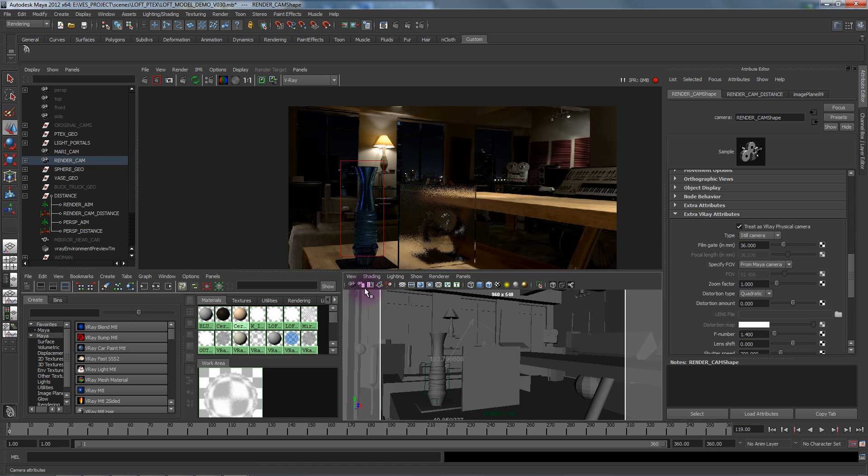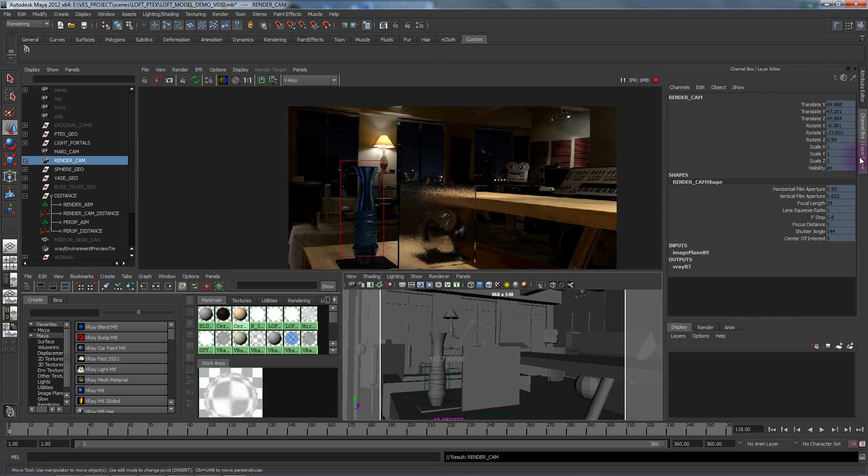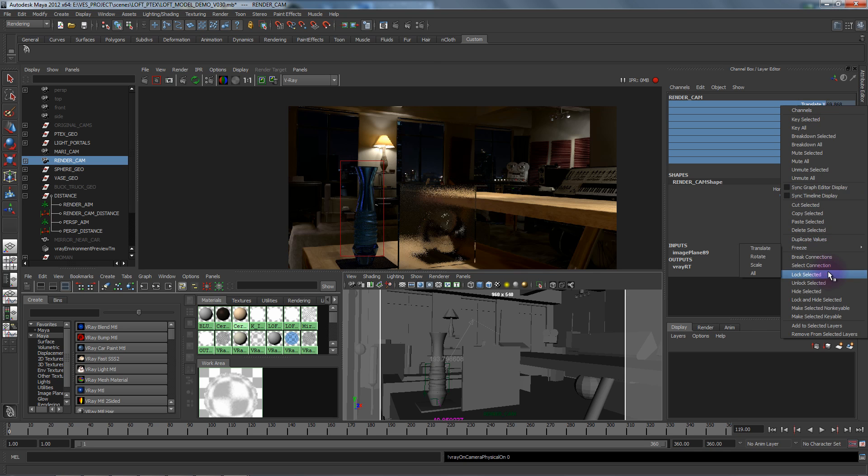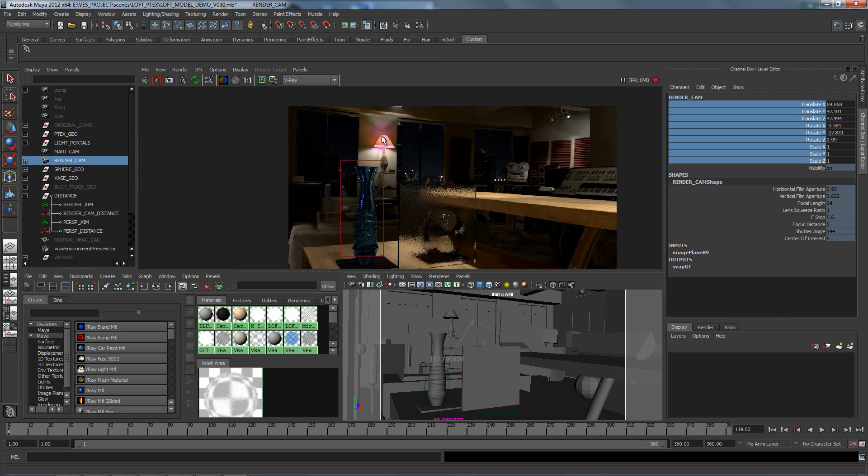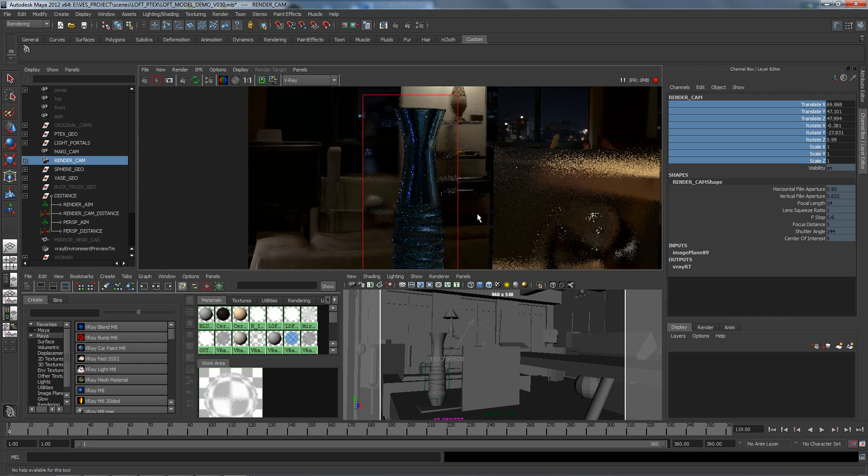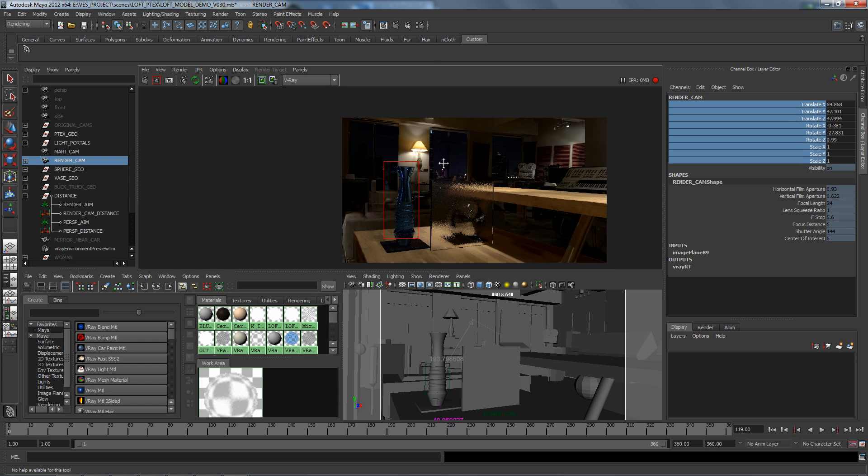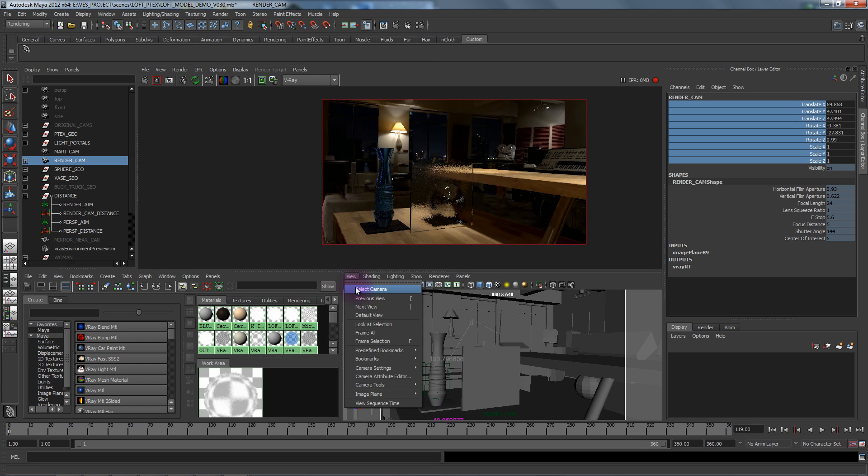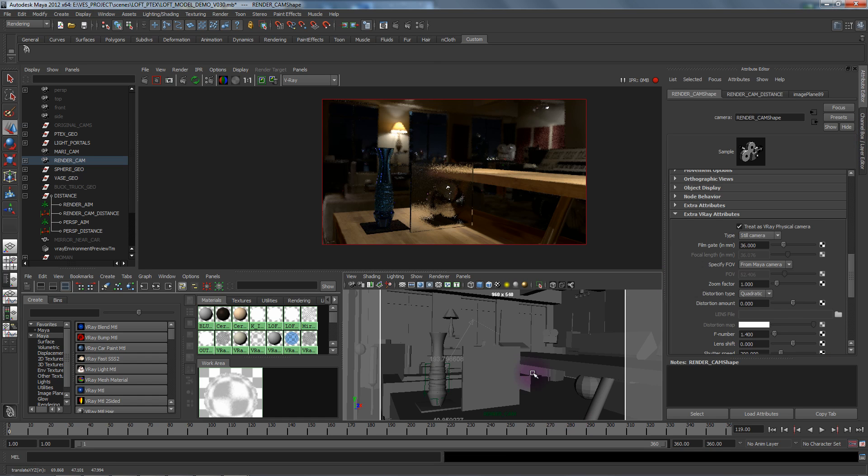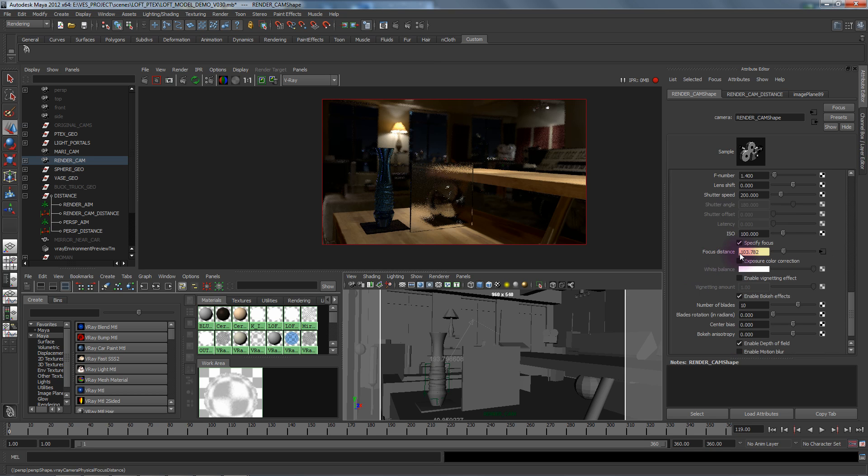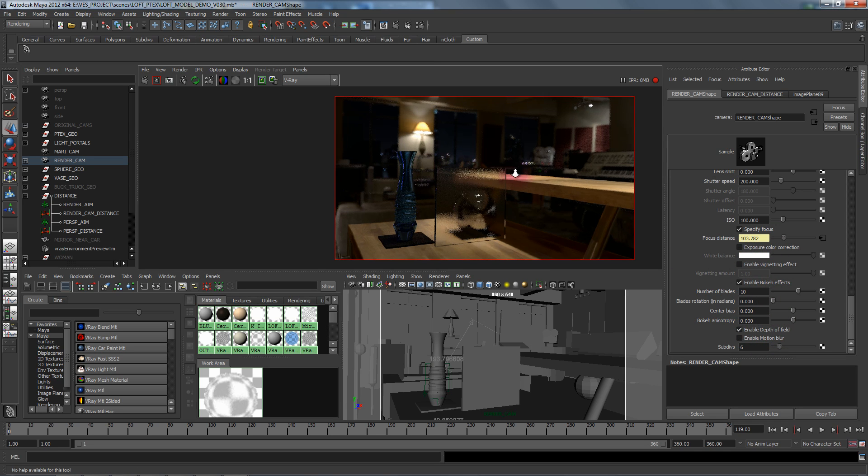If I were to select this camera, let's go to physical camera. We just want to grab this guy, just give him a little nudge to update. There we go.